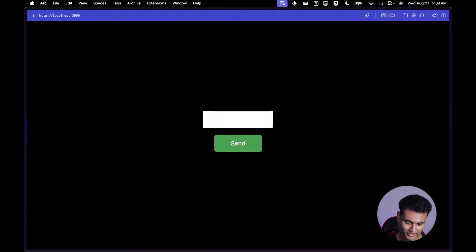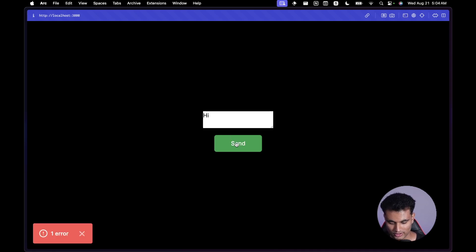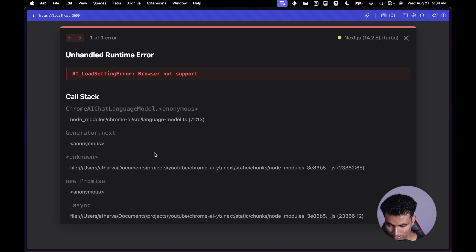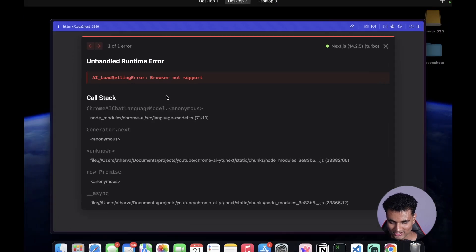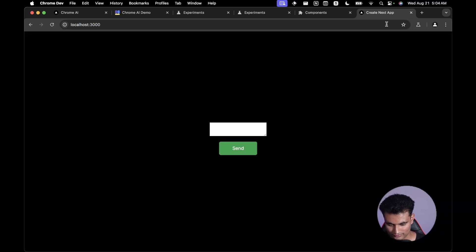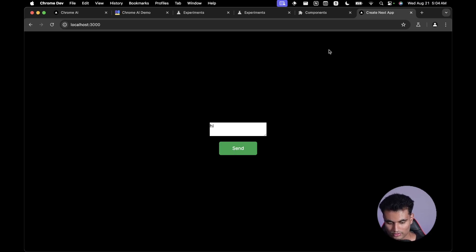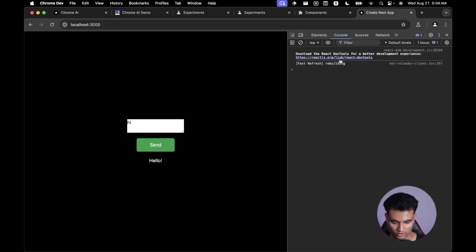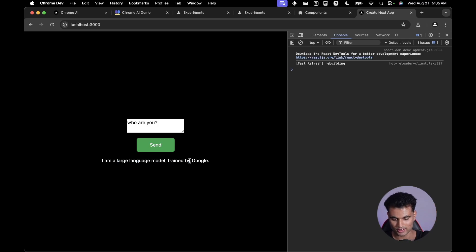After refreshing, I type 'hi' and click send — it initially says 'browser not supported' because I was testing in the wrong browser. Switching to Chrome Dev, I type 'hi', click send, and get a response in the console. I then ask 'who are you' and it replies 'I am a large language model trained by Google', with the text appearing token by token.